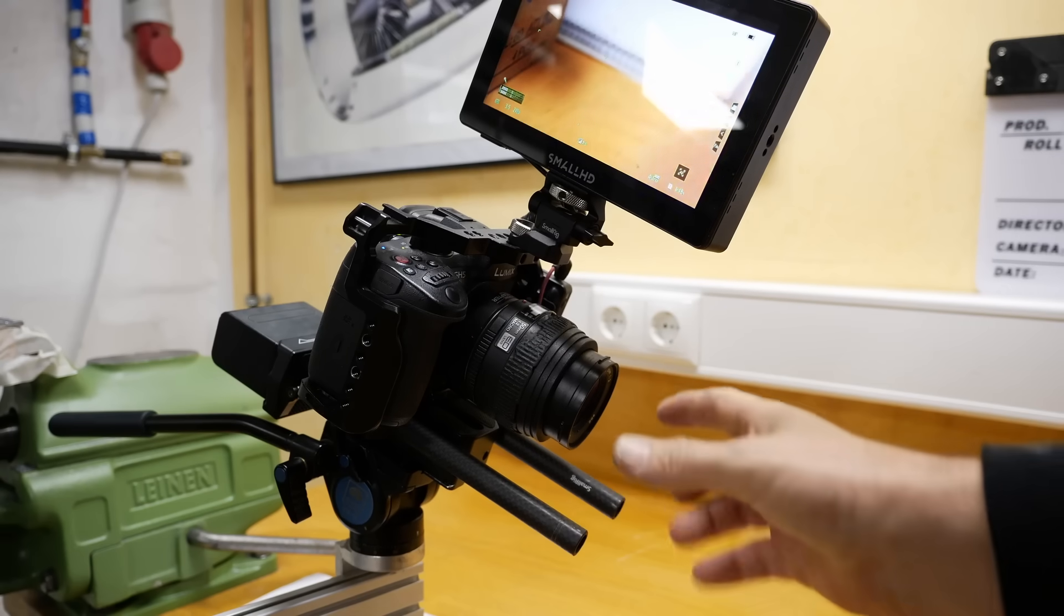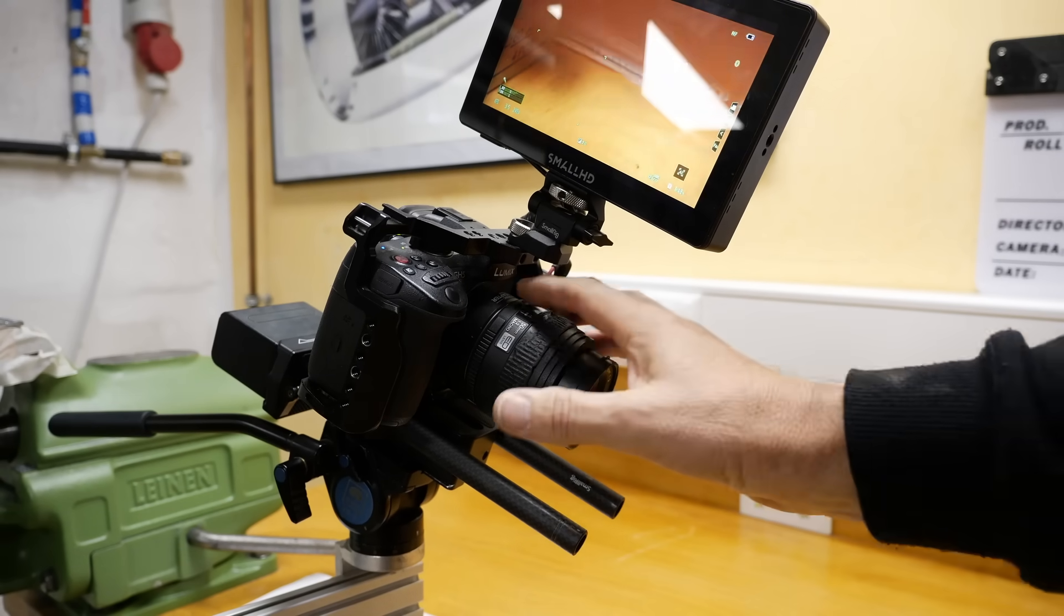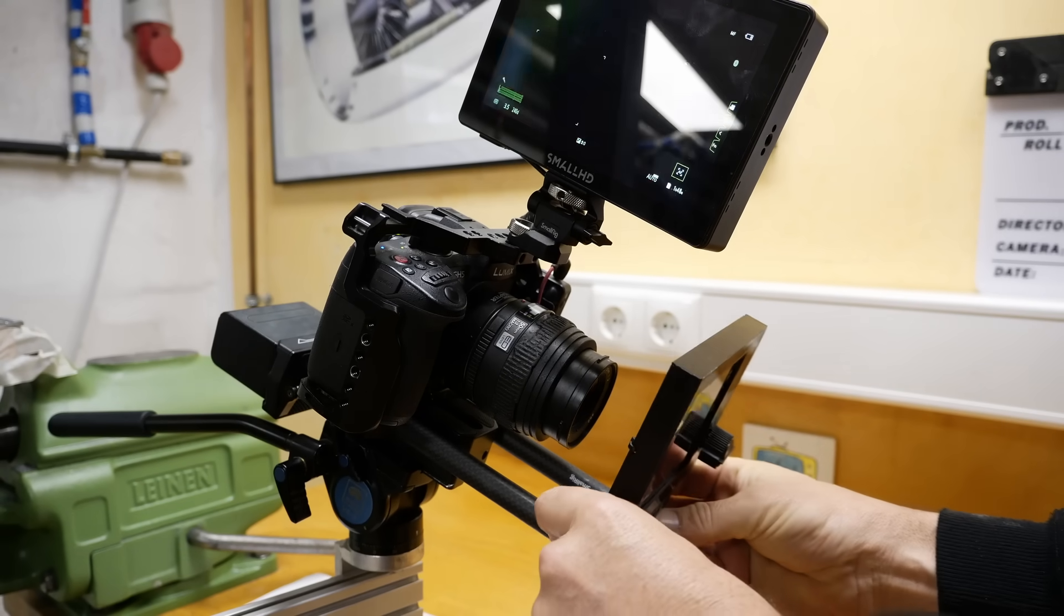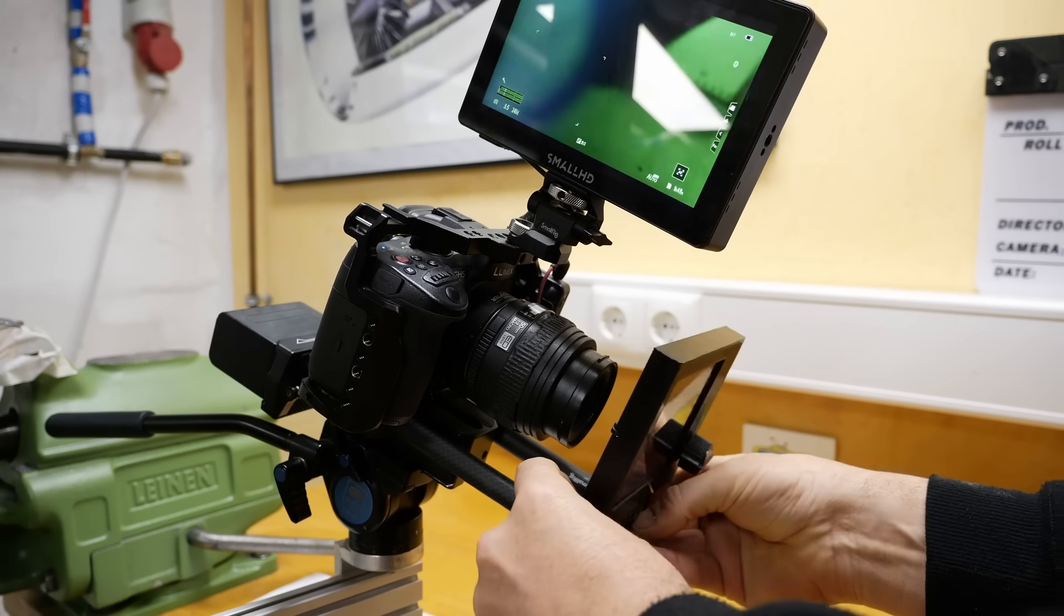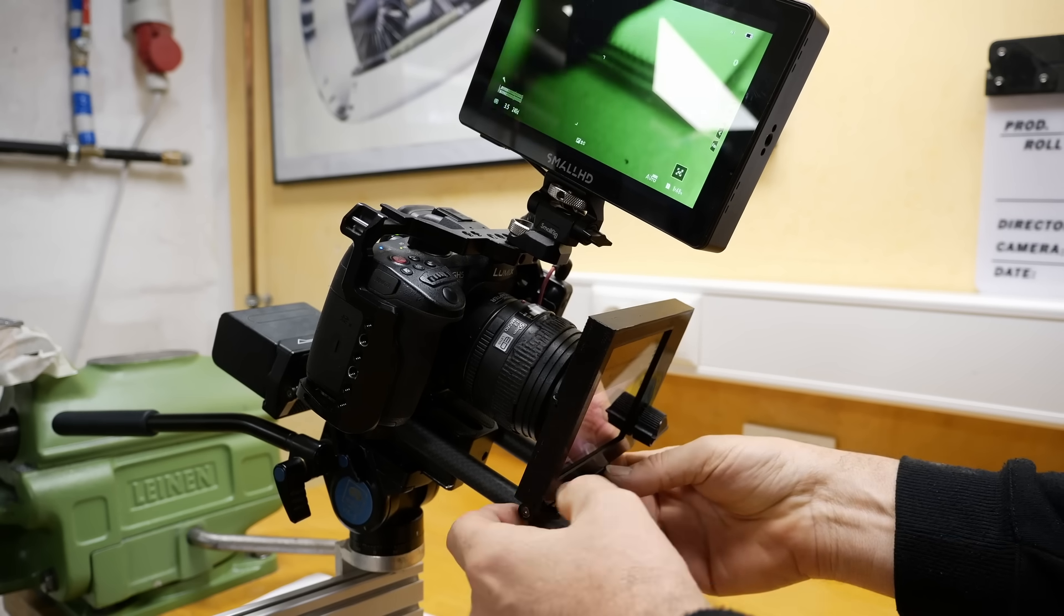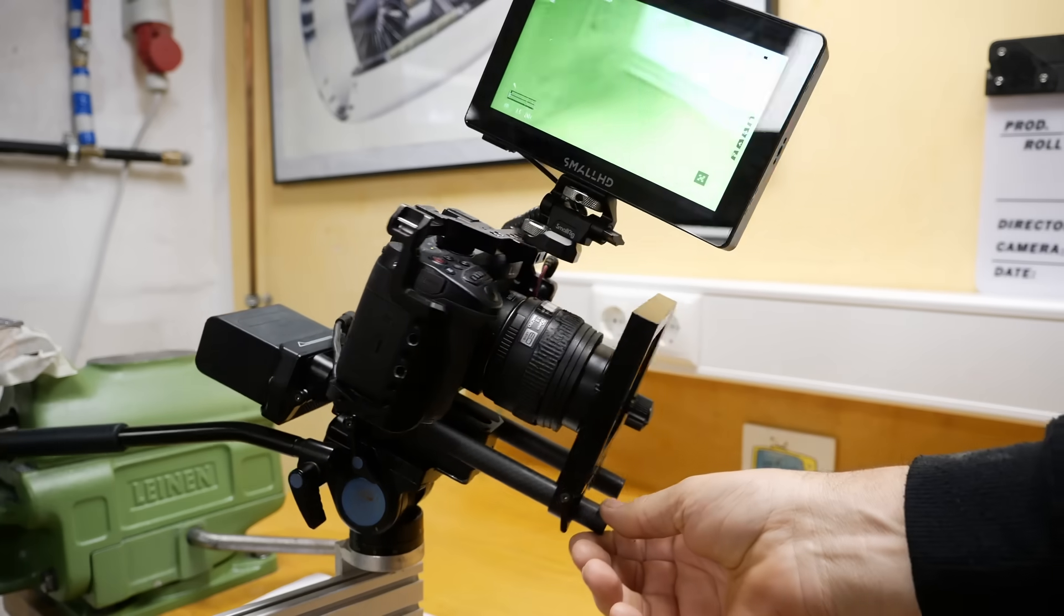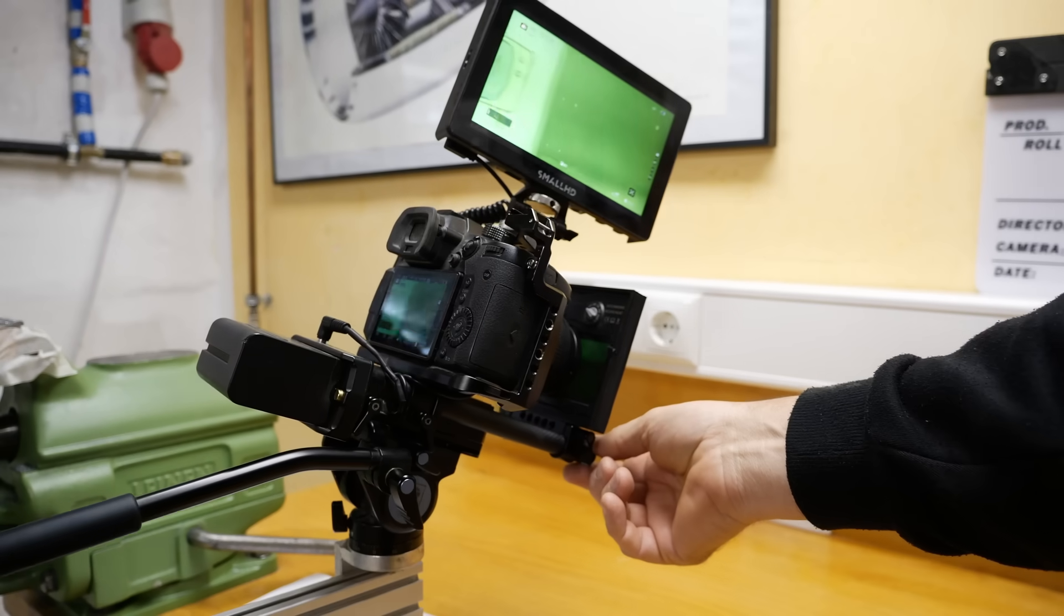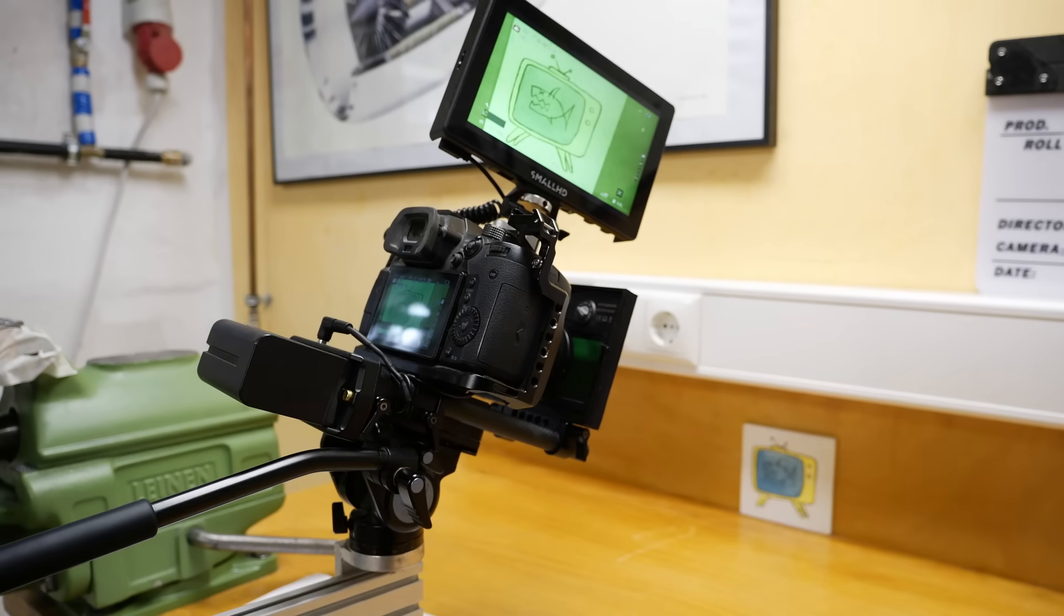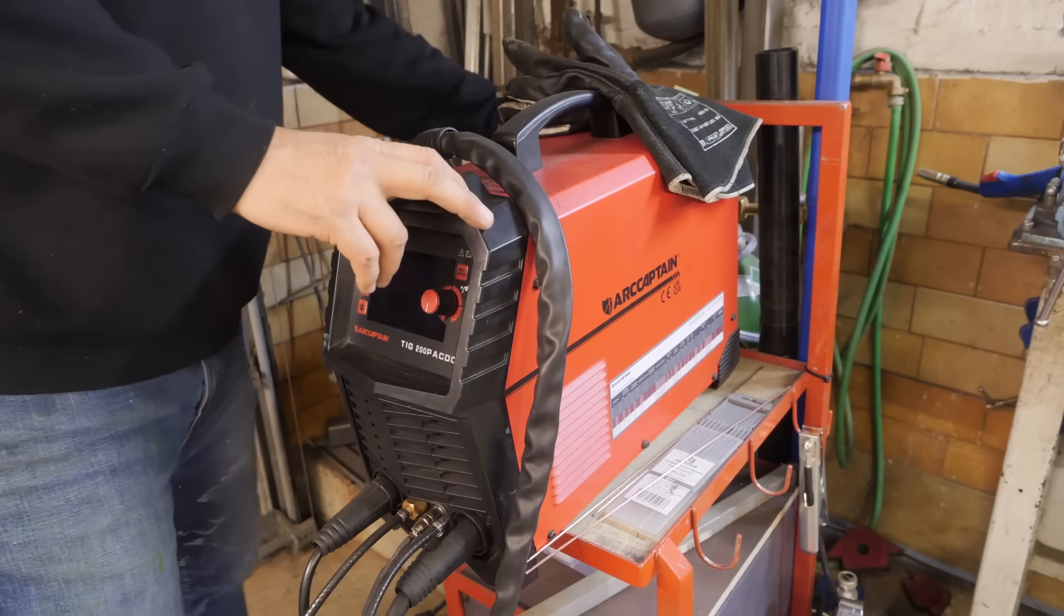So I switched out for some longer rails so I can mount my macro lens. Let's see how it's going to work. Oh yeah, that should work nicely too. Let's see what it looks like with the TIG welder.